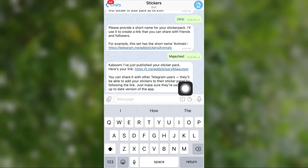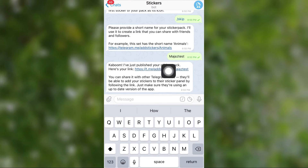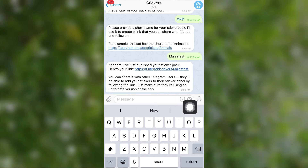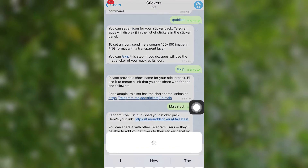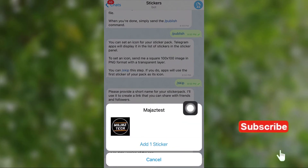Here is your sticker pack. By clicking on the link you can view it and also share it with your friends. It will be good to add this sticker to your favorites so next time it will be easy to find.